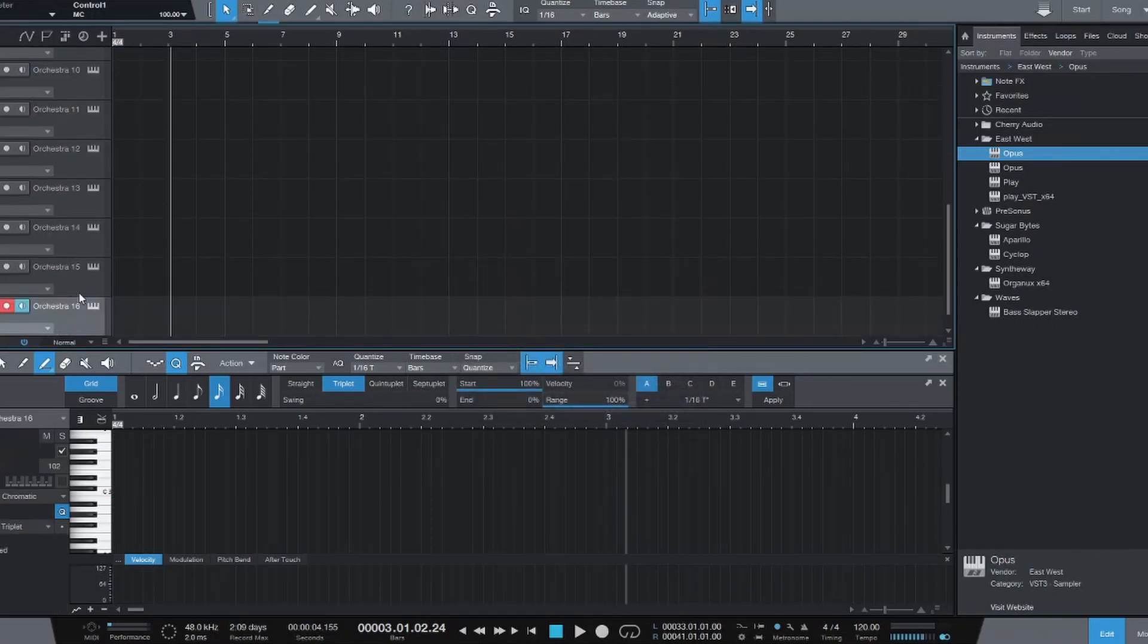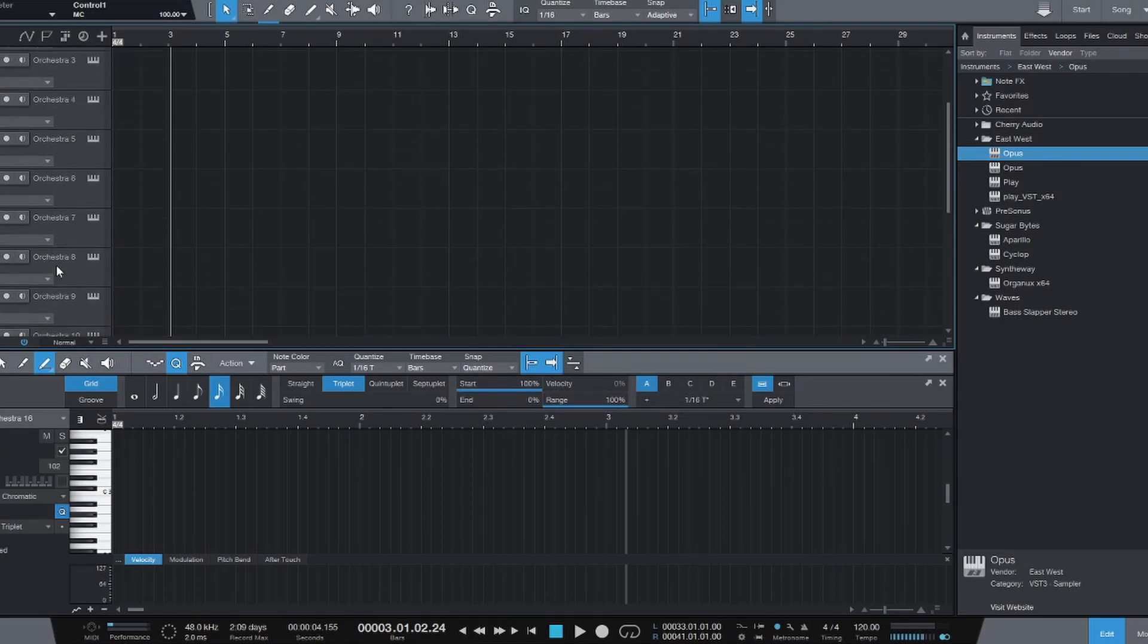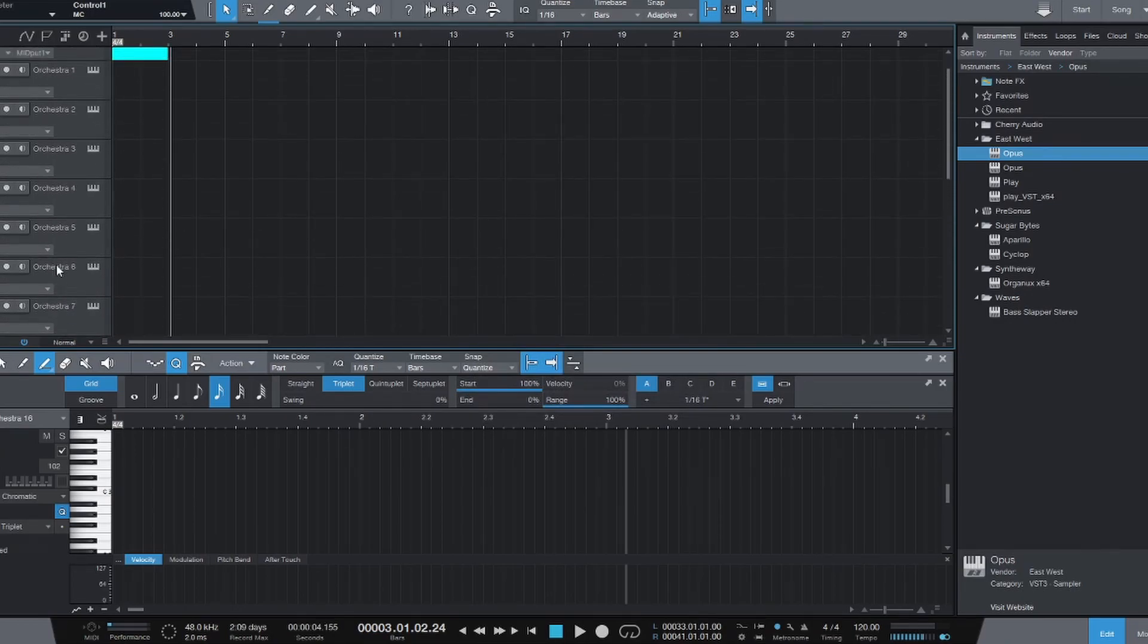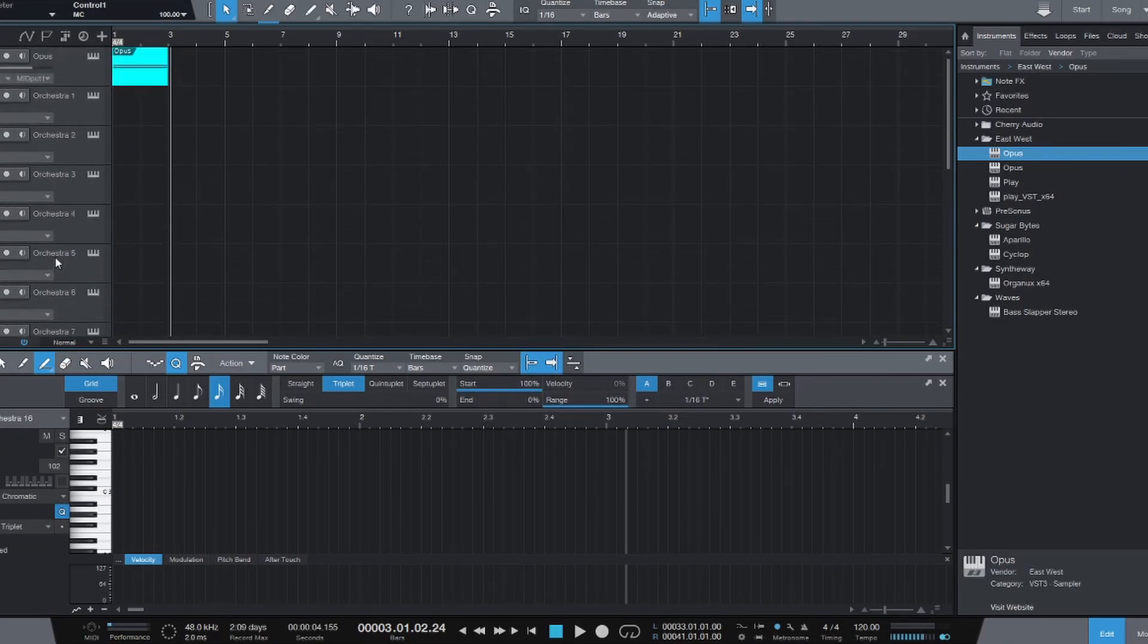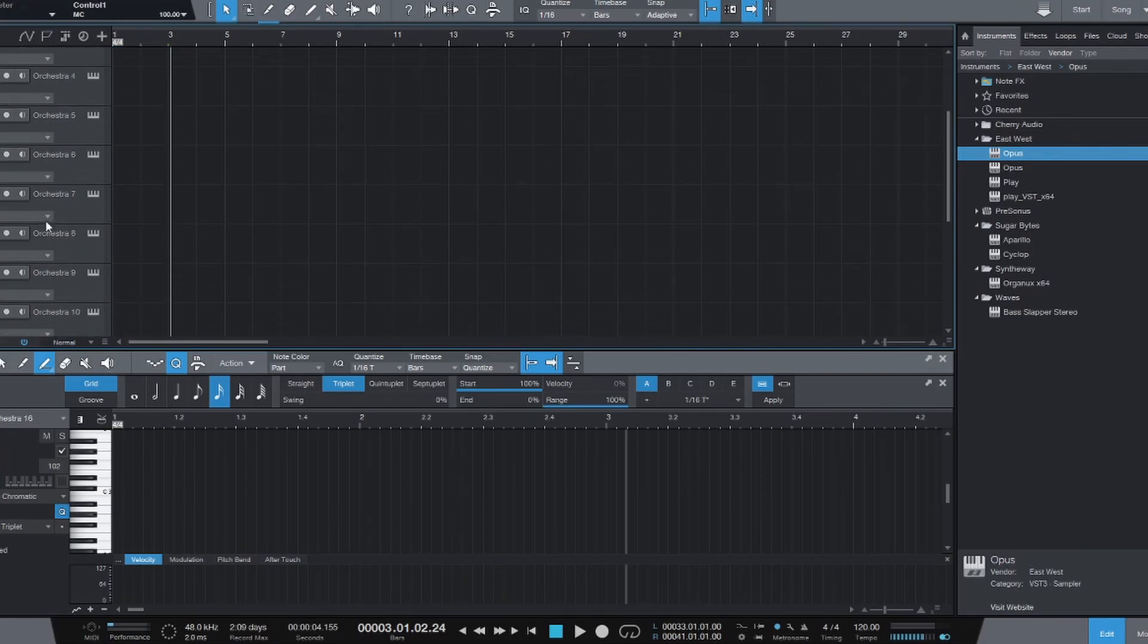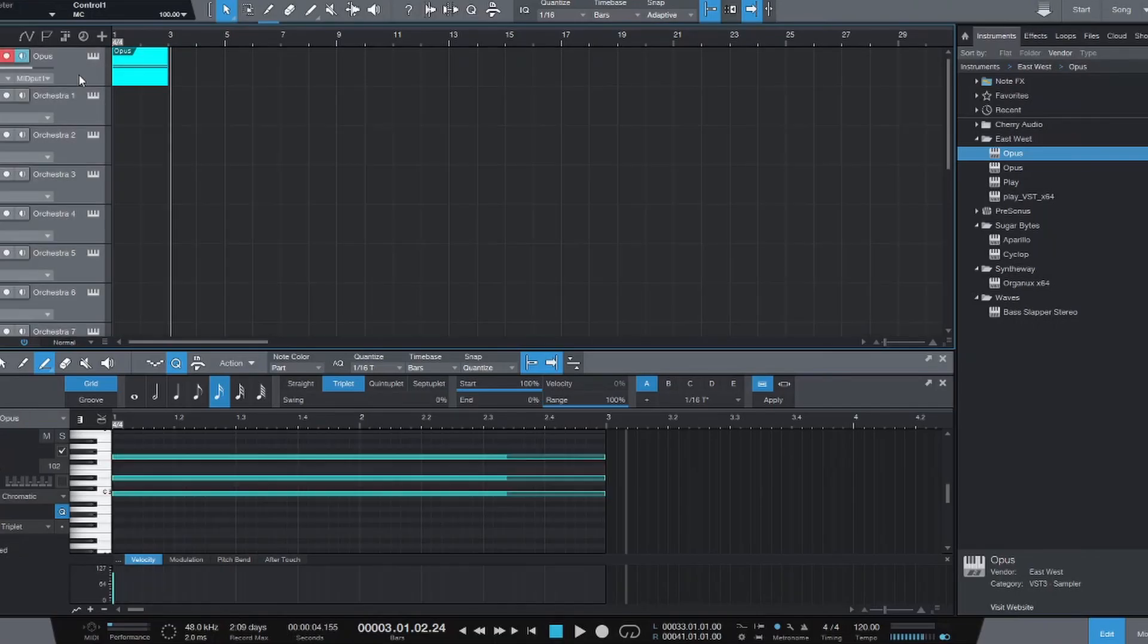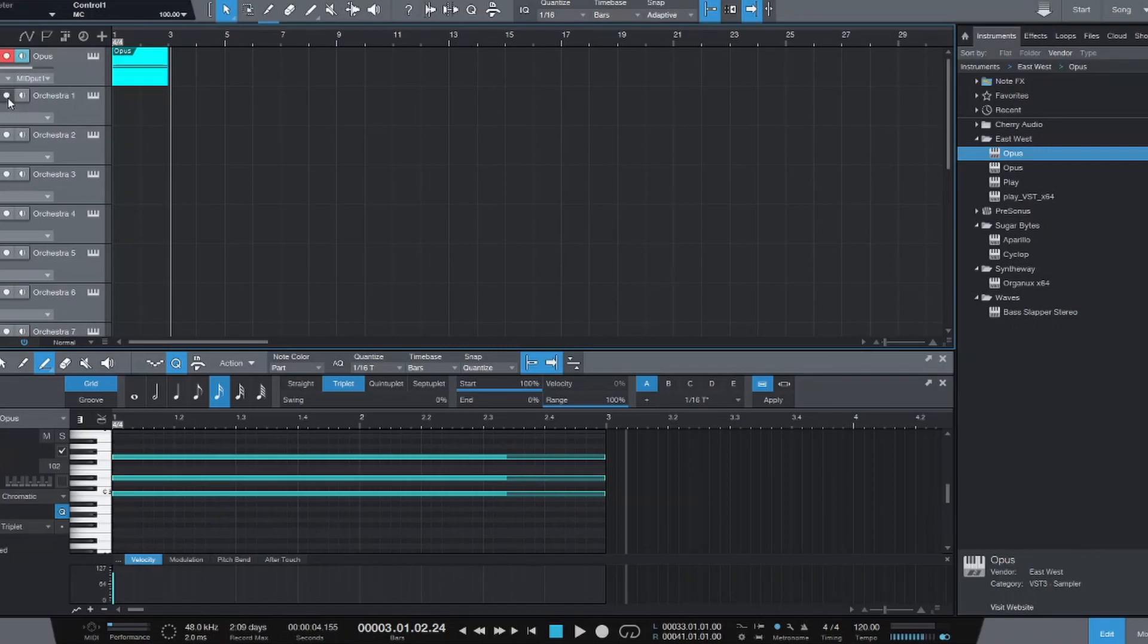Click okay. And there we go. Studio One has created all of our tracks, created 16 new tracks, and our original instance. Now we want to highlight all of these together. So I'm going to shift click on the first and last tracks so that everything is selected together. And then I want to record arm all of the tracks.